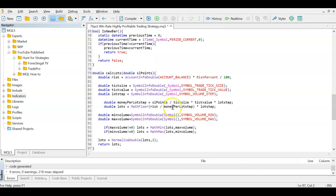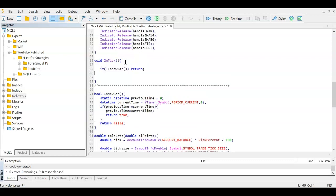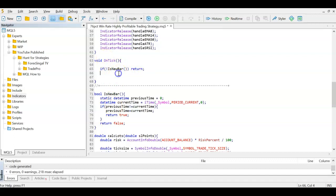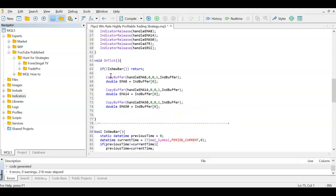Because I want to calculate lot size based on a percentage risk, I'm also creating a CalculateLot function — again there's a How-To video on this. Now in OnTick, the first thing we do is: if it's not a new bar, return — exit the function without running anything below. Every piece of code below only executes on the open of a new bar.